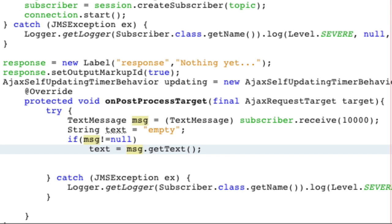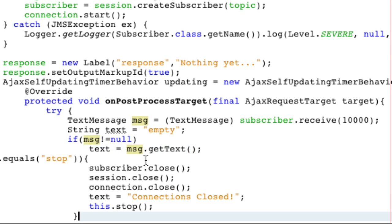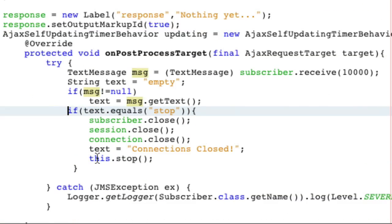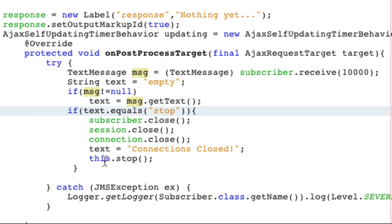Now, if the text equals stop, we actually do, this is something that we're just going to do. You don't have to do it in your program. But if the text equals stop, meaning they publish the word stop, we're going to close the subscriber session connection. We're going to give a response and say connections closed. And then we're going to stop the updating behavior so that pretty much we clean up everything that we've done so far.